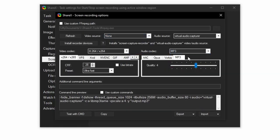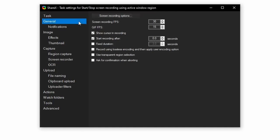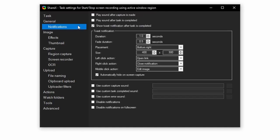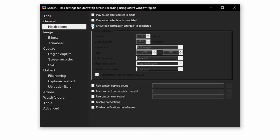Close this window out. General, override general settings. In notifications, uncheck the first three.